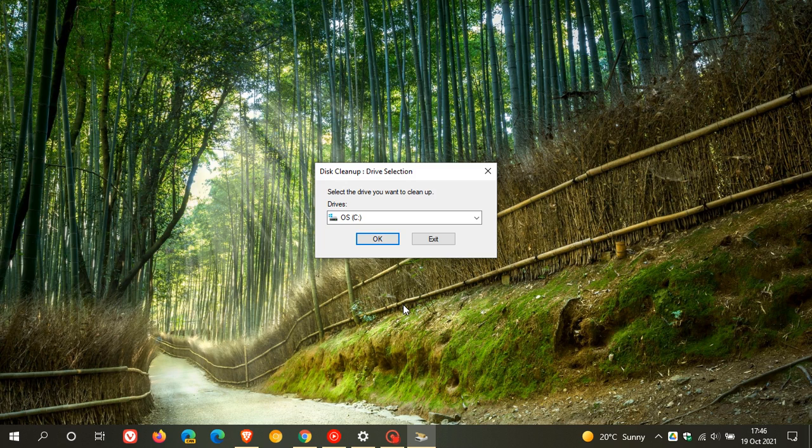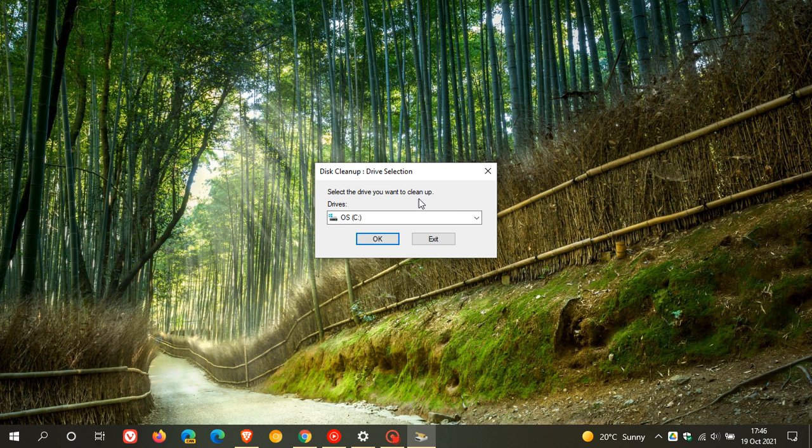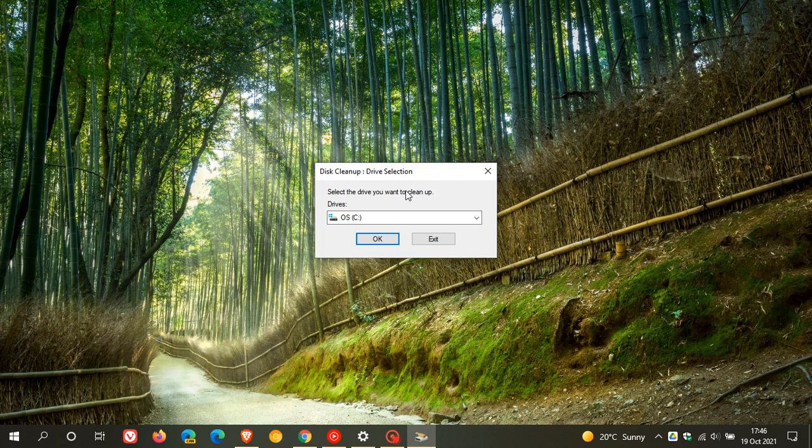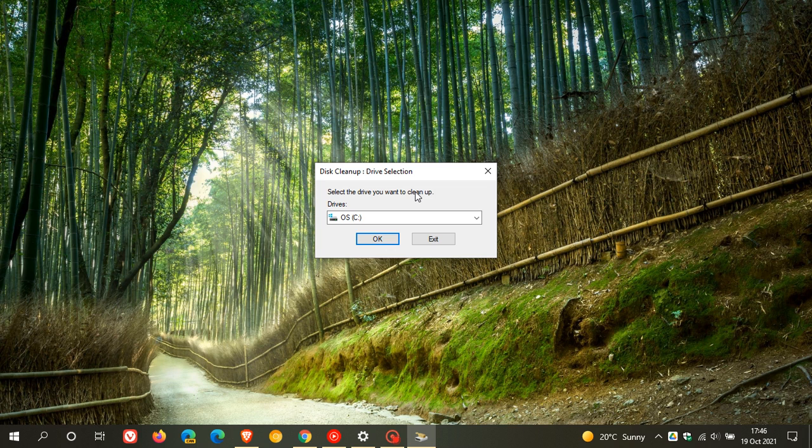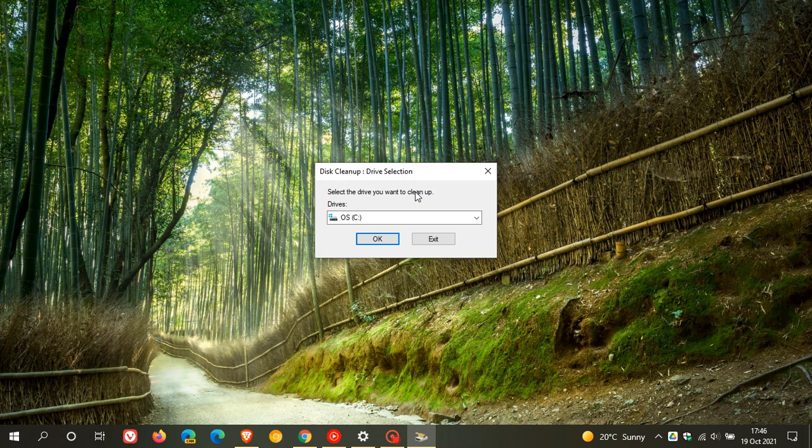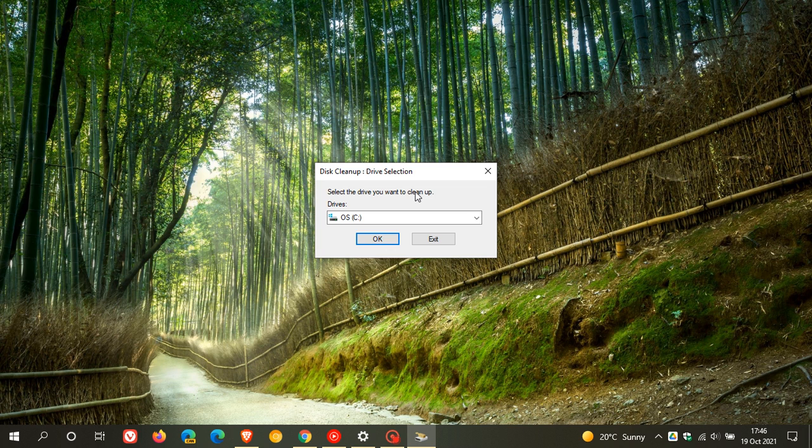Now, just one thing to note with these, the storage sense and disk cleanup utility, is there is an option when you are checking for junk and temporary files, a box you can check called Windows Update Cleanup. Now, I get lots of feedback on this channel regarding users saying if they're having a problem with an update and they try to uninstall a certain update, that there is no uninstall option available.